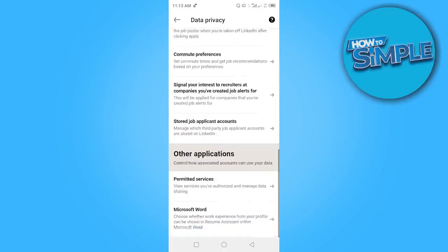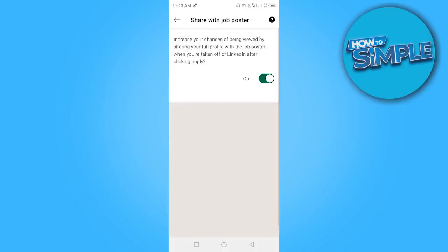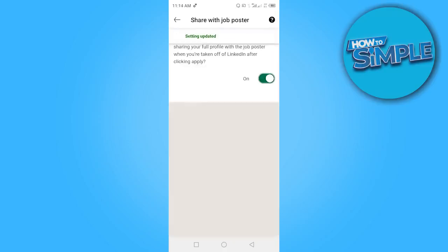Once you're here, scroll down until you see Job Seeking Preferences. You need to look for Profile Viewing Options — here it is labeled 'Share your profile when you click Apply for a job.' Look for something similar and click on it. If it is turned off, make sure it is turned on, so that you're sharing your full profile with the job poster when applying off LinkedIn.